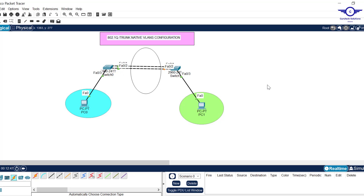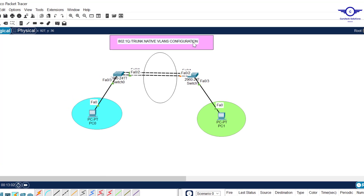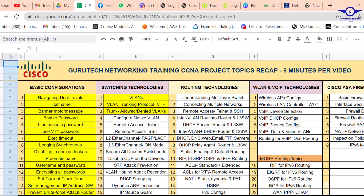Blessed day guys and peace be upon you. In this video we're going to configure 802.1Q trunk native VLANs using Cisco Packet Tracer. Before we go into the configuration, let me open this Google spreadsheet — you are in the fourth class under switching technologies.